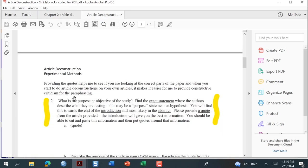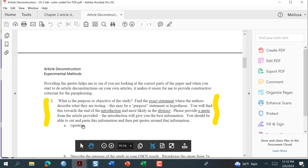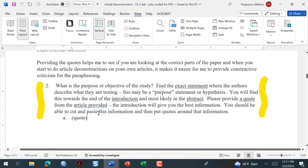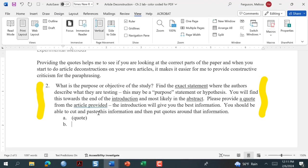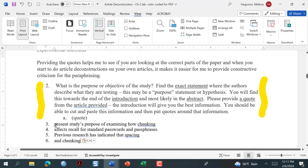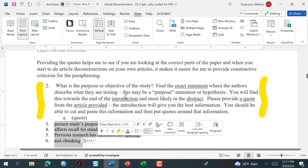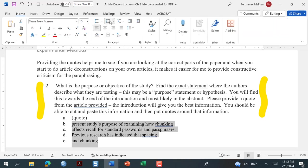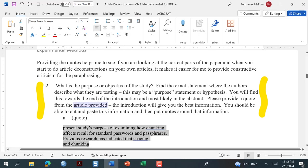I'm going to go back over to the document, and you can see that part A is asking for a quote — I want you to provide that quote. I'm going to copy and paste. It came in with bulleting, so I'm going to go to Home and remove that bulleting, then add quotation marks.